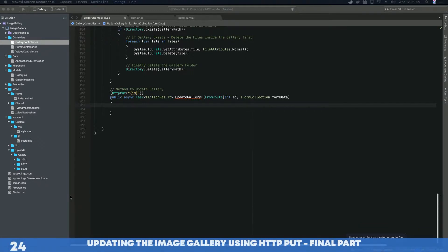Hi guys, this is TechHowdy. I welcome you to this final video tutorial of this series on creating an image gallery with ASP.NET Core 2.1.